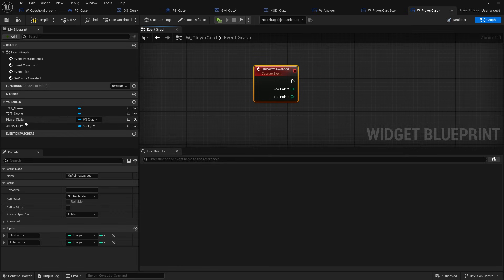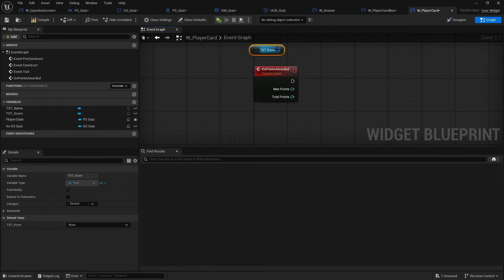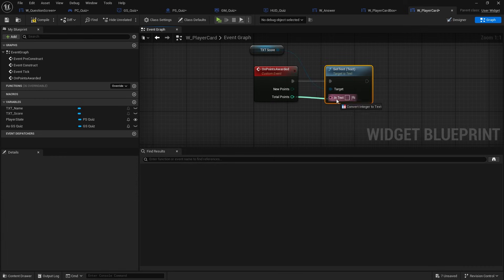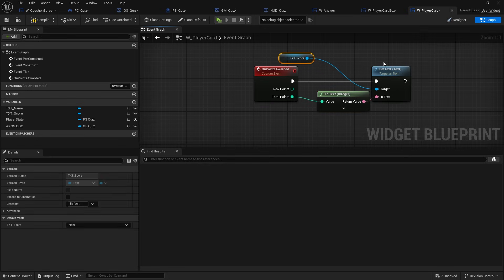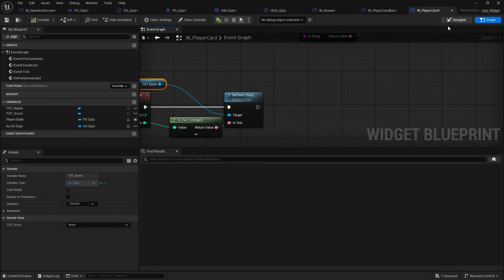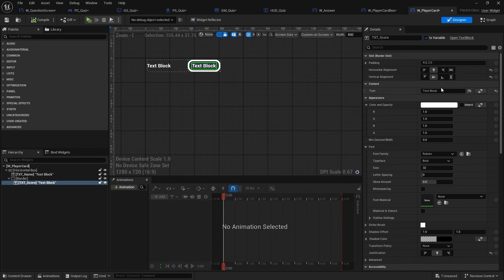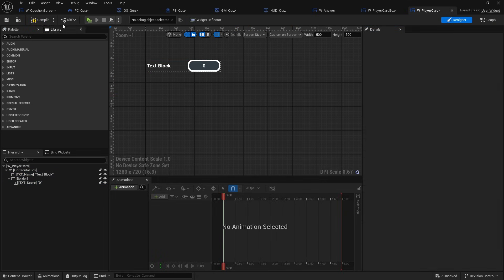Now I want to set the score text — set text to 'total points'. Let's set the default of that to zero. That's the individual player card done. Obviously you can add avatars, change colors, whatever you want. We're not going to cover that in this series, but if you're interested in more UI content let us know in the comments and we can make videos on that.